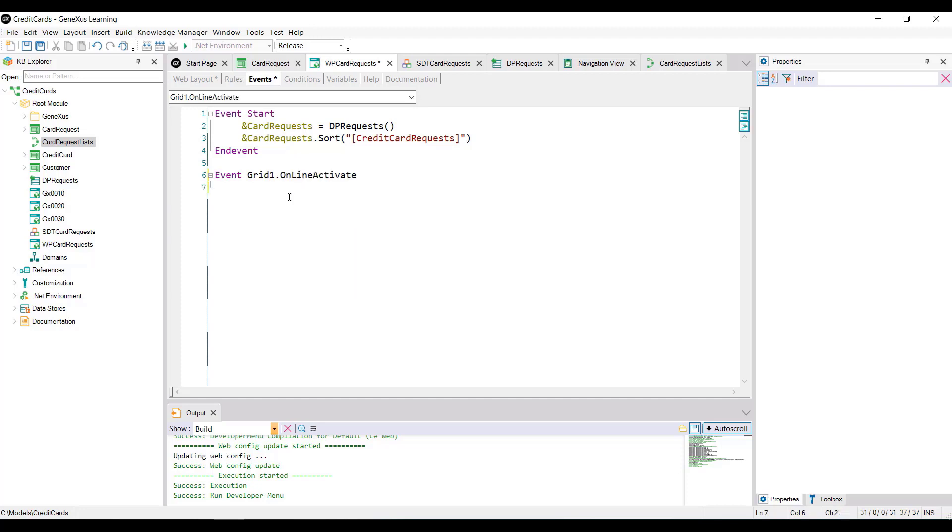What we want to do is to call the list that we've already seen previously and pass it by parameter, the ID and name of the card selected in the line. As the grid shows the loading of a collection, we must position ourselves on the selected item of the collection in order to obtain the ID and the name.